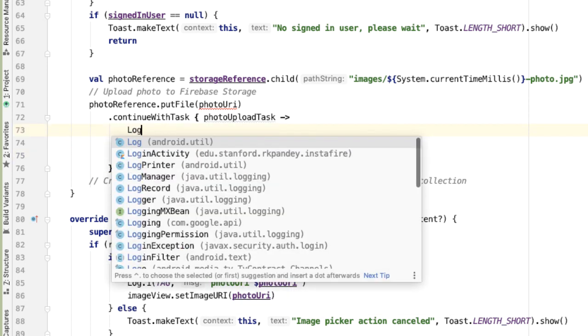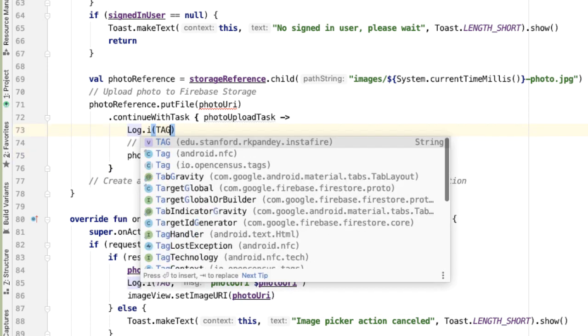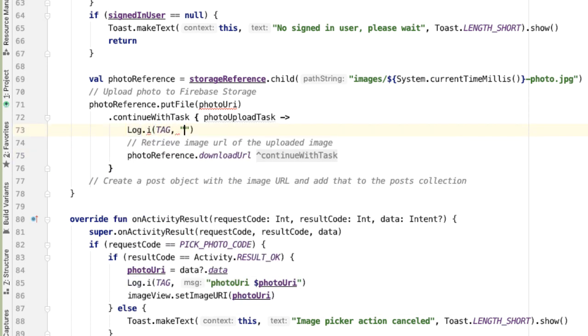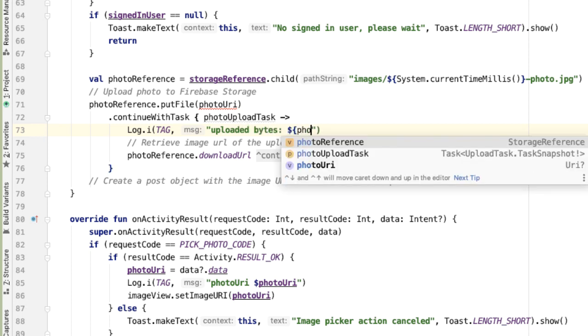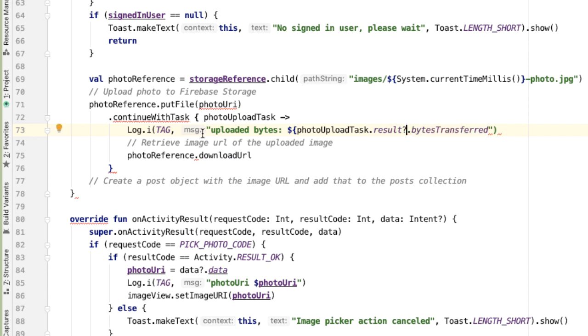And just to have this be a bit more informative, let's put a log statement here indicating some information about this photo upload task. So we'll say the number of bytes that were uploaded. The result attribute of photoUploadTask might be null, and that would indicate a failure, which is why we have to put a question mark here.